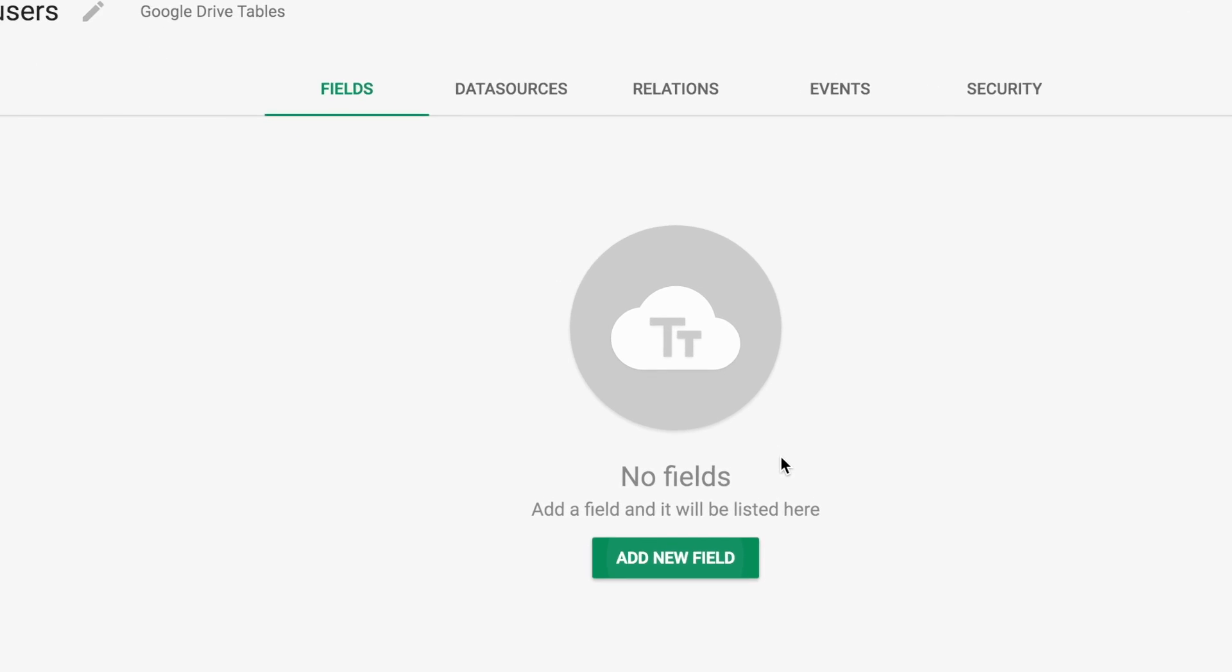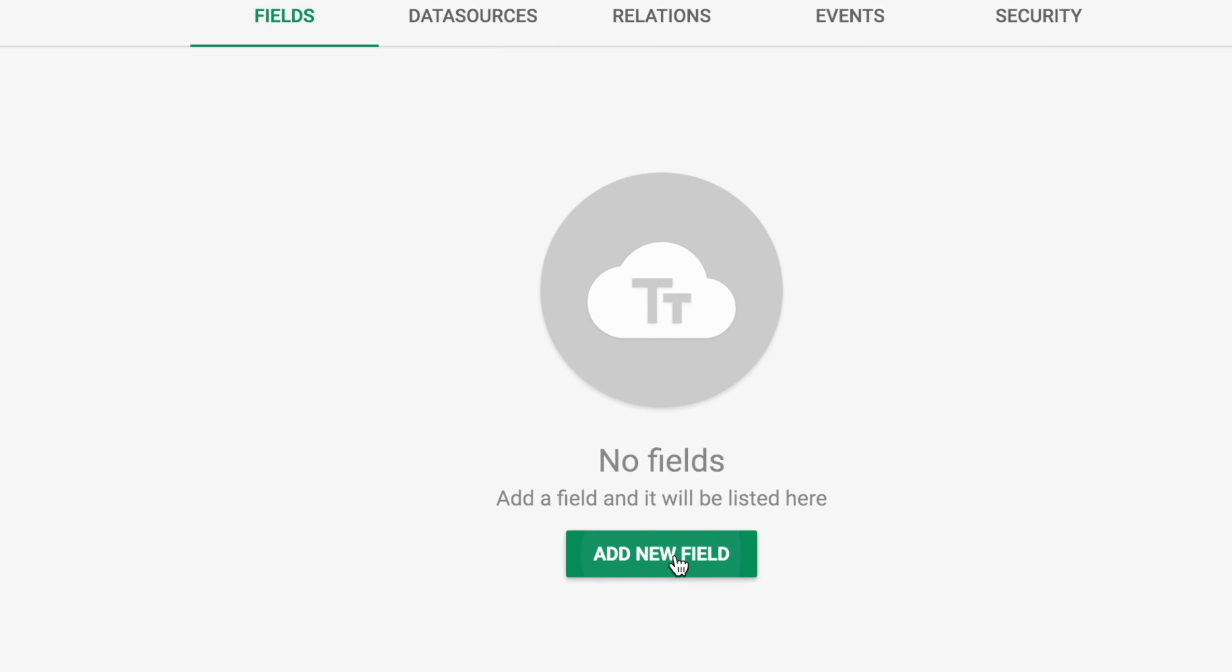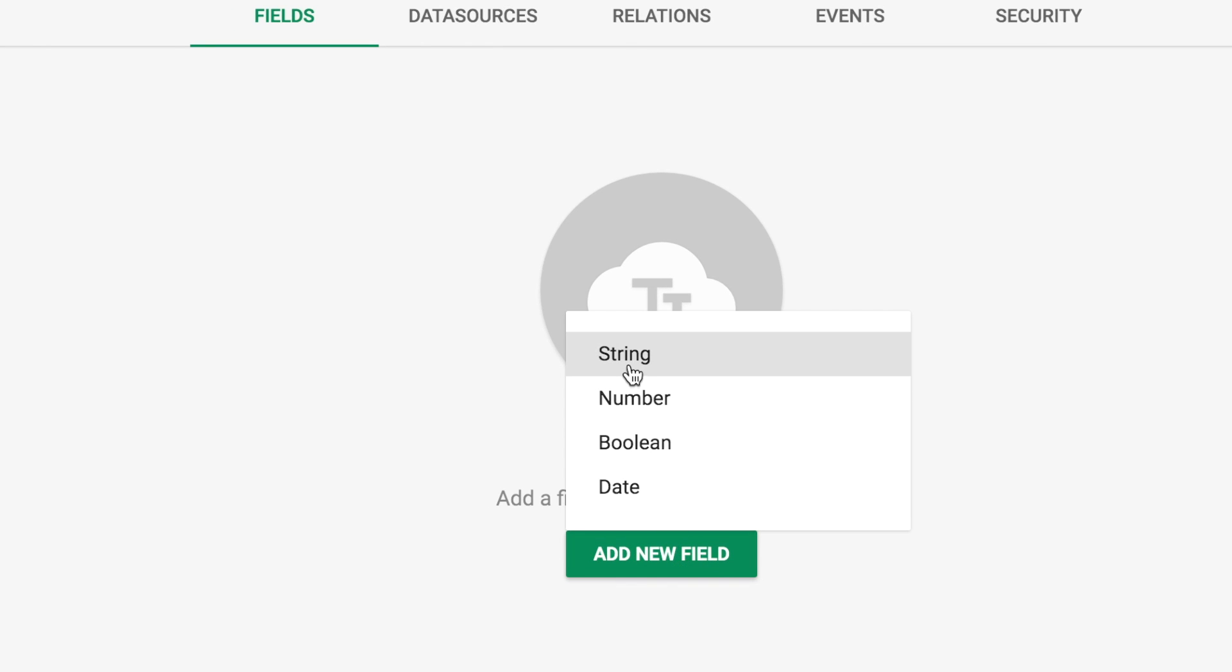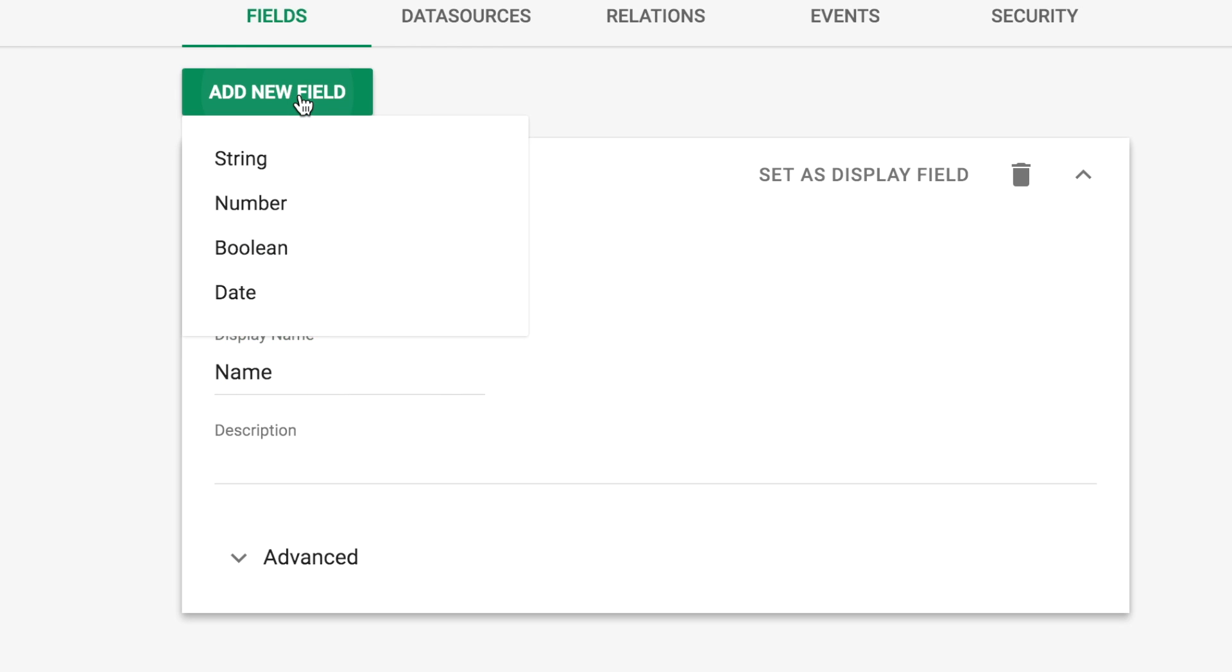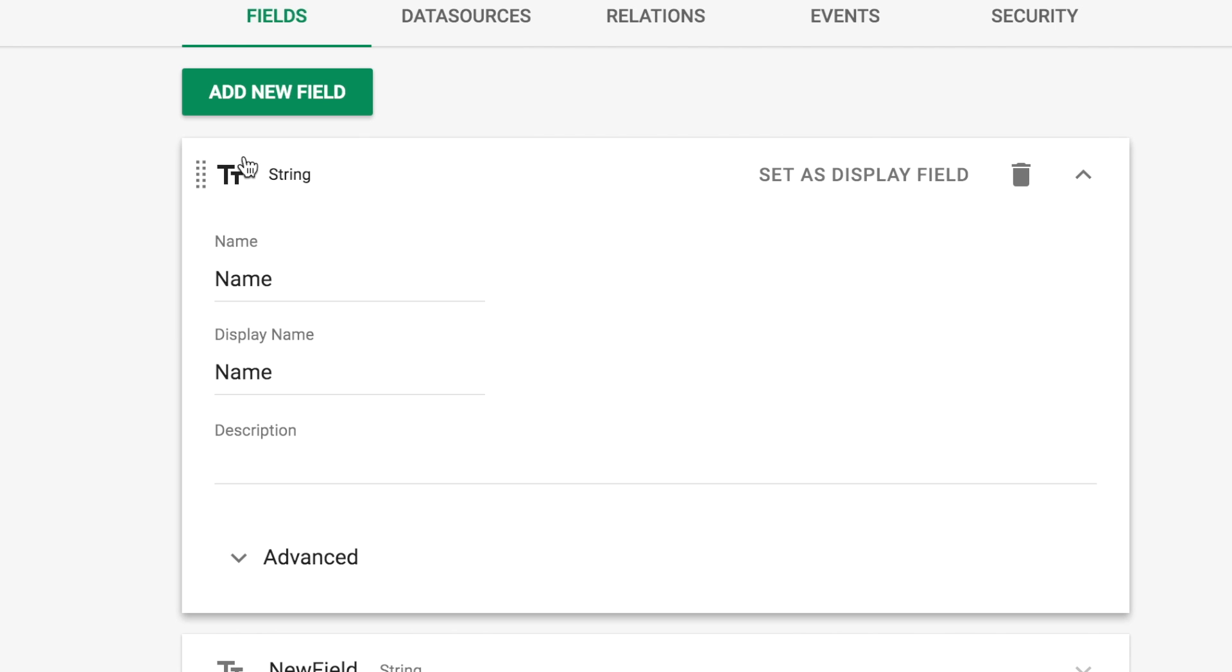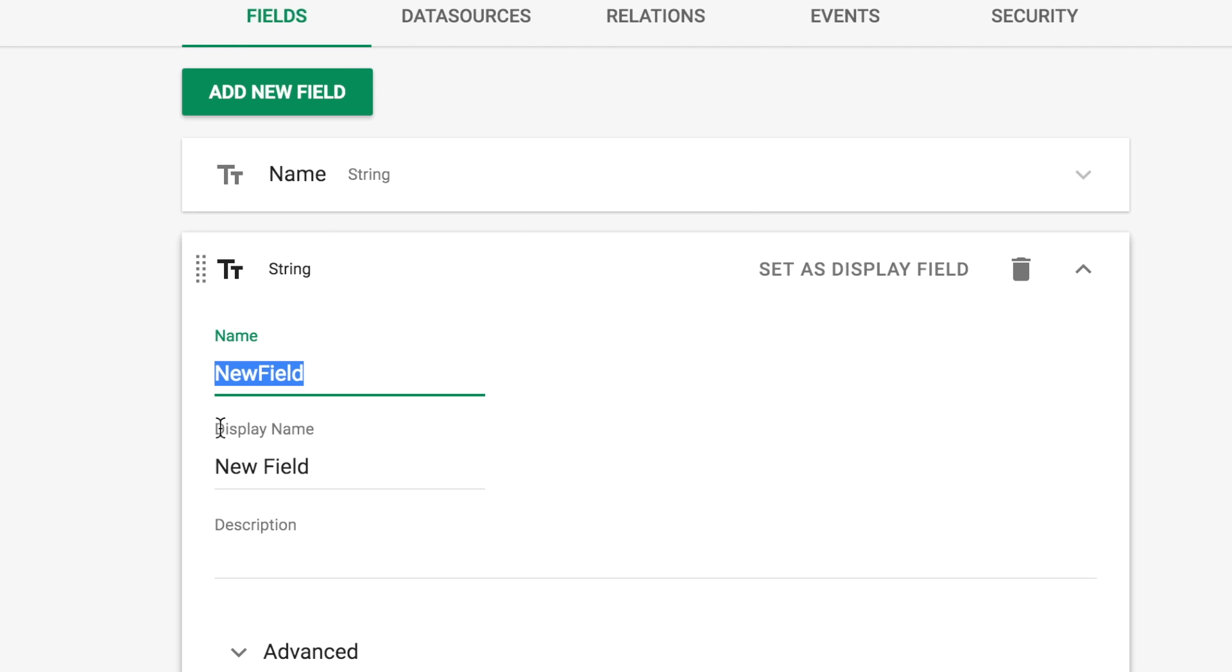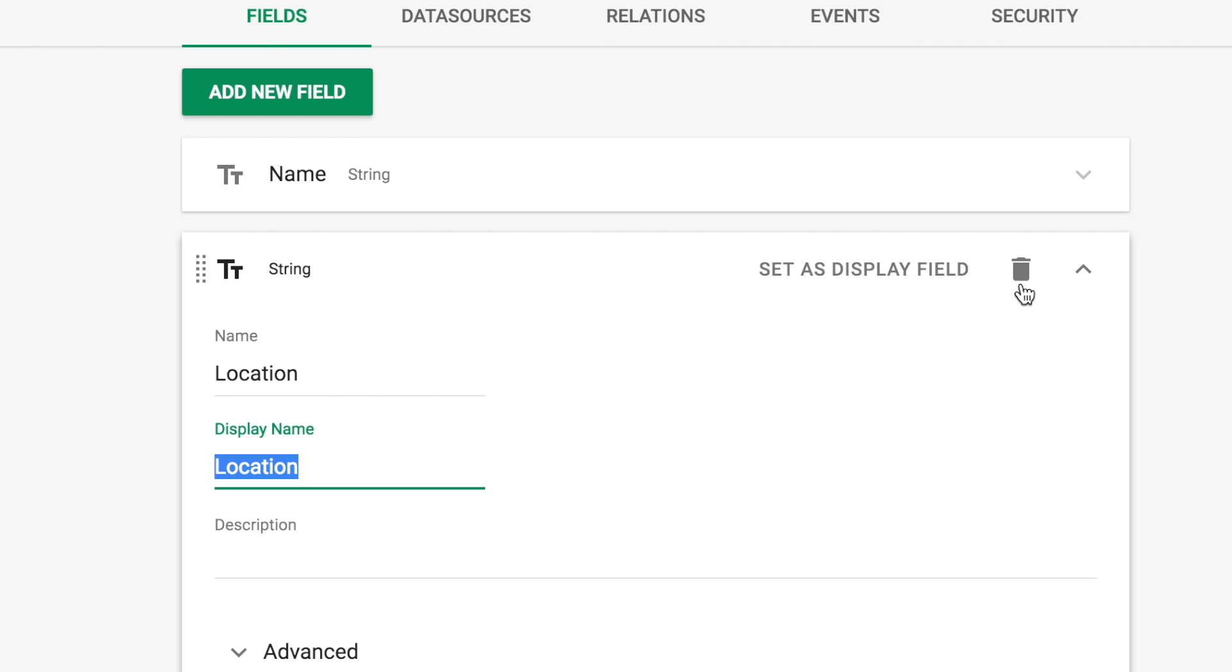To add fields to our model, we click the Add New Field button. We'll select String. This one we'll call Name. And when we Tab, it's going to automatically set that as our display name. We'll add another new field, also a string. And this one we will call Location. And now we've created two fields in our data model.